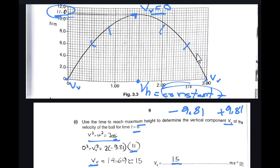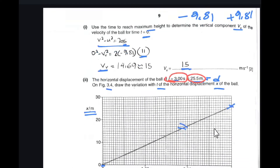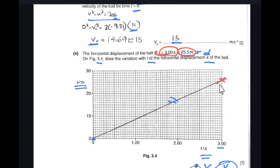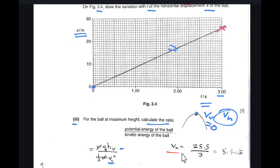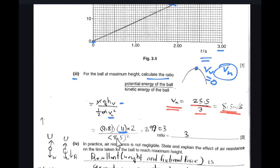The horizontal component of velocity is constant regardless of position. Using v = distance/time with distance 25.5 m and time 3 seconds, the horizontal component of velocity is 8.5 m/s. Substituting the values, the ratio of potential energy to kinetic energy comes to 2.99, which to two significant figures is 3.0.